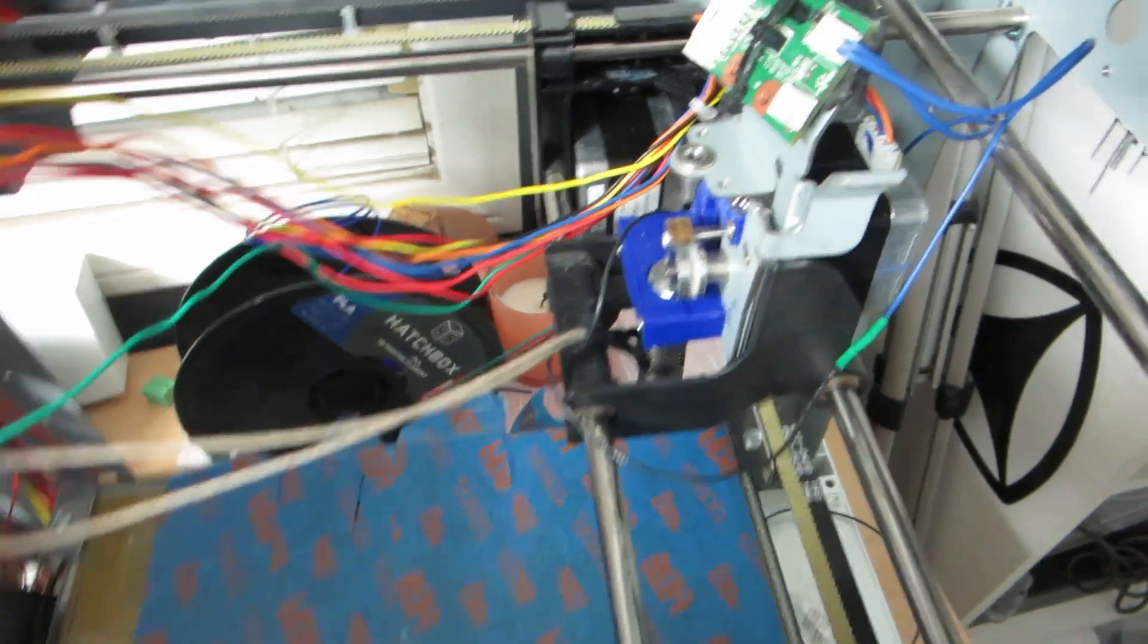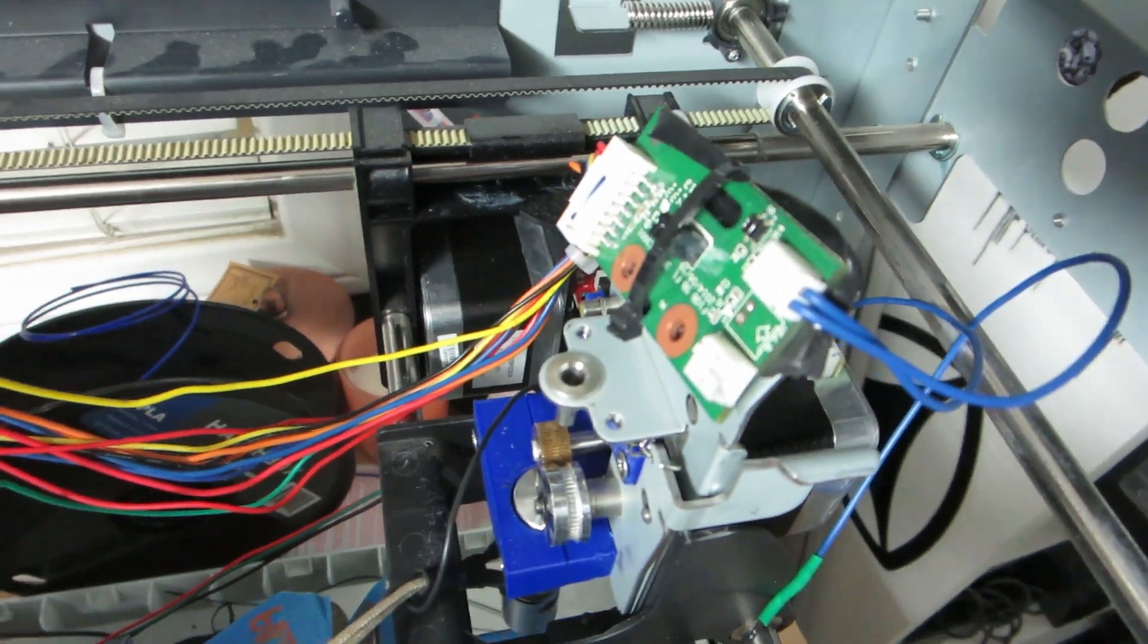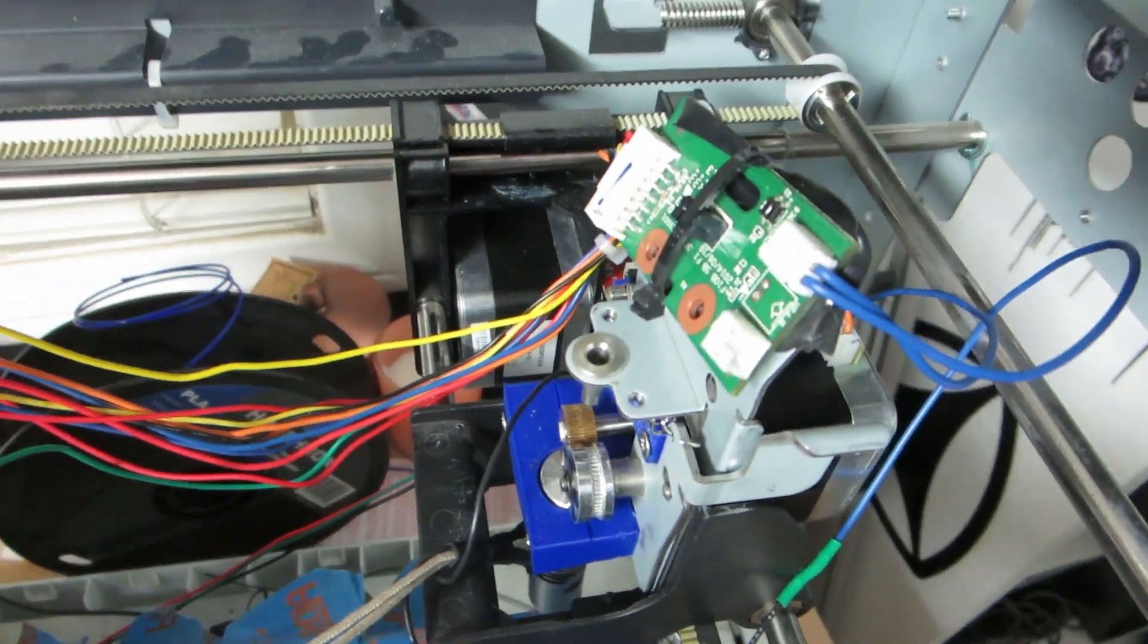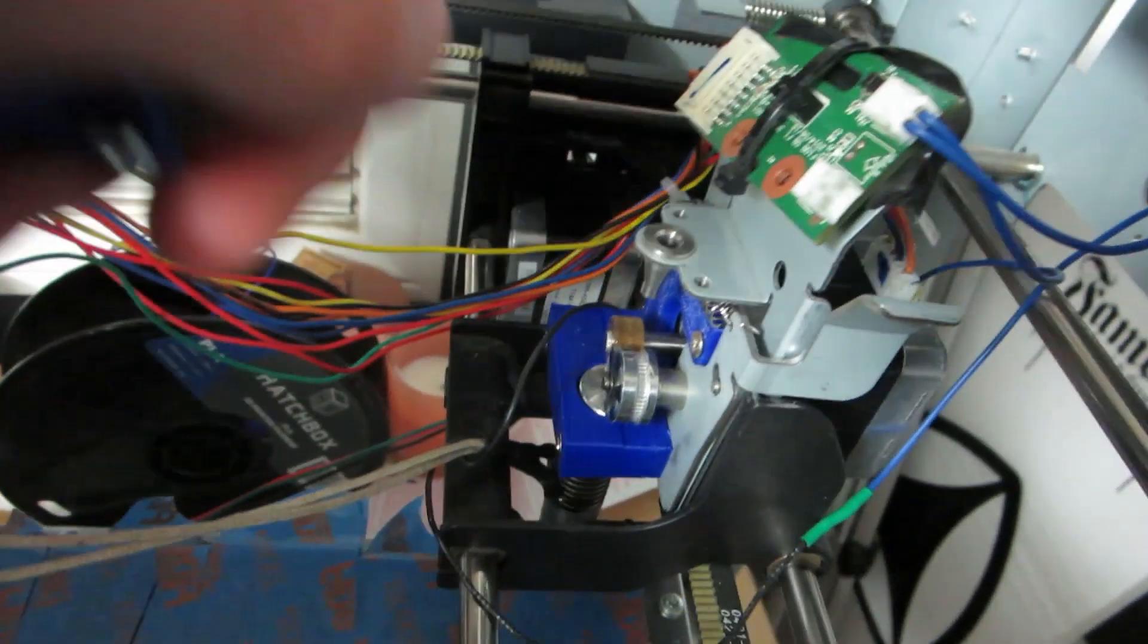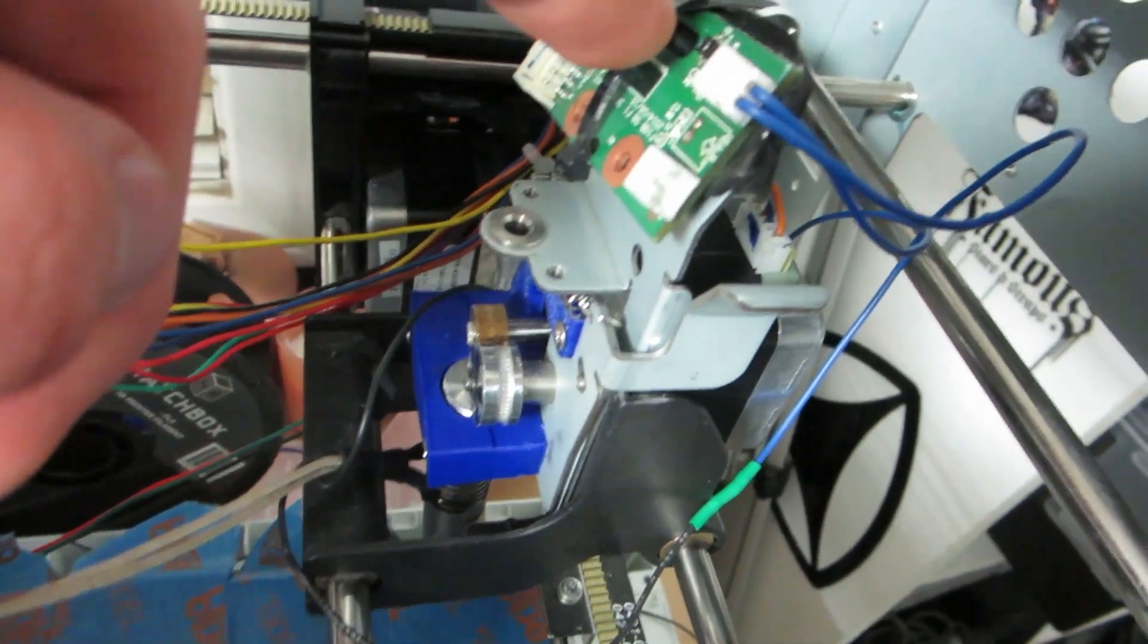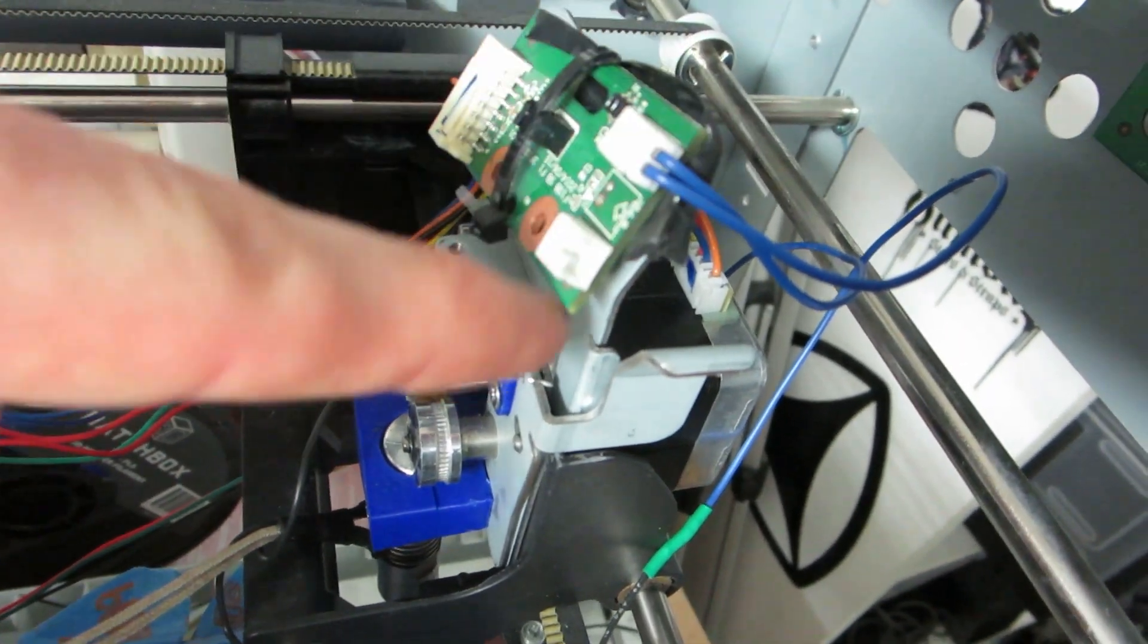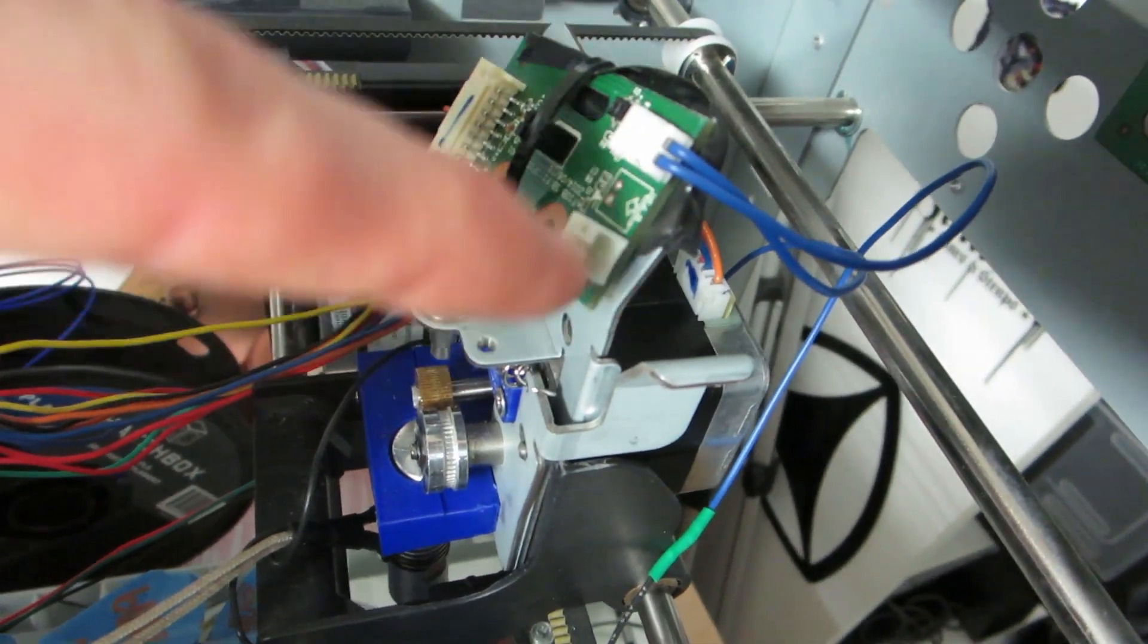Everything is just kind of held together. I've literally got a zip tie holding this board right here on top that basically connects to the extruder and the fan, which I don't have hooked up right now.